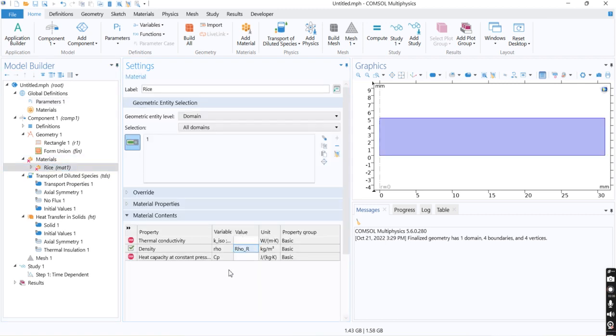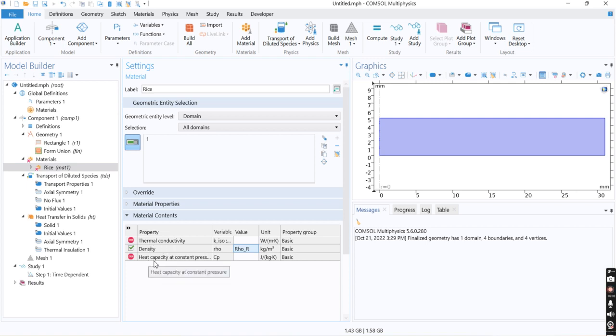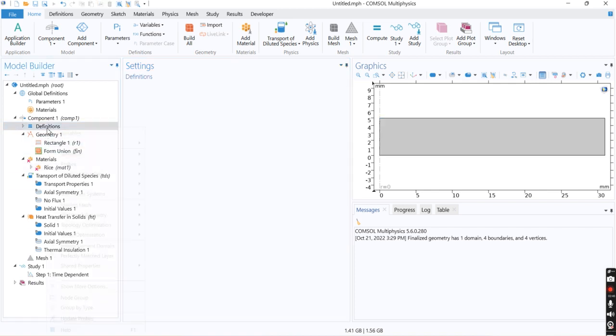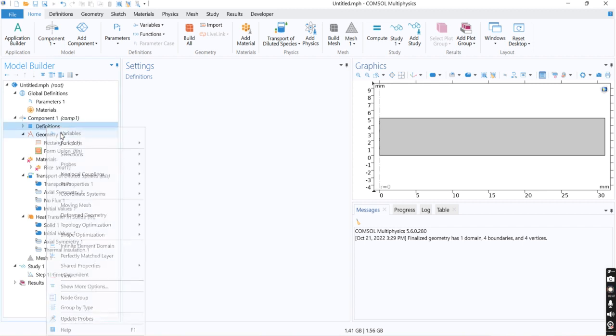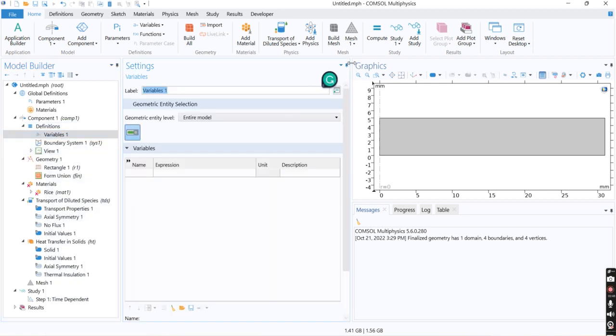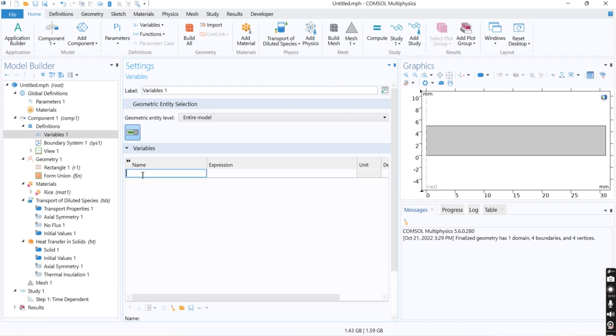The density is the density, but thermal conductivity and heat capacity of the system is changing with the concentration of the moisture and we need to define variables with this regard. So I define the variables here. The first variable is thermal conductivity, I call it KT.